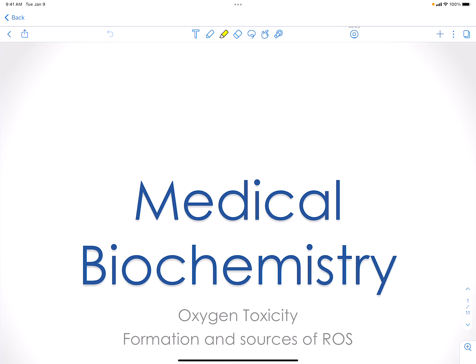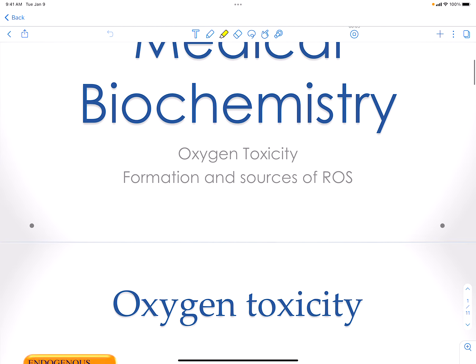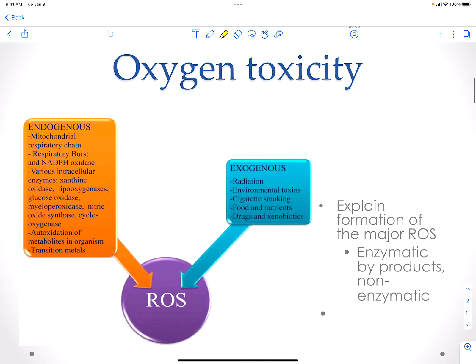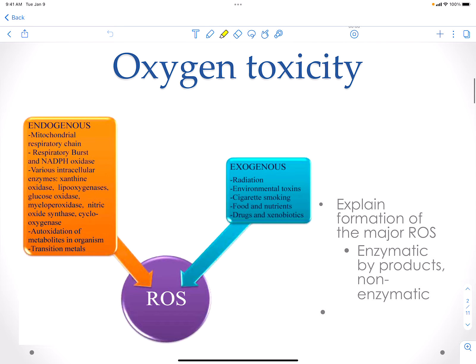Here we're going to talk about the different sources of reactive oxygen species. Oxygen toxicity is bad for the cell, and depending on how much is there, the cell can either deal with it and neutralize it, or it can cause damage to the cells and potentially lead to death of the cells.